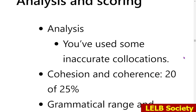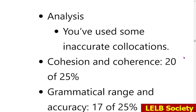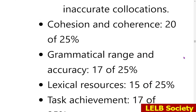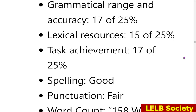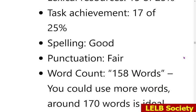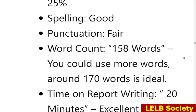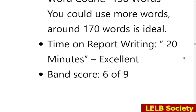The scores are as follows: cohesion and coherence 20 out of 25; grammatical range and accuracy 17 out of 25; lexical resources 15 out of 25, due to inaccurate collocations; task achievement 17 out of 25, due to some misrepresentations. The report had good punctuation, a fair word count of 158 words — you should aim for at least 170 — and the writing time of 20 minutes was perfect. Overall, I would give this reporter a band 6 out of 9.